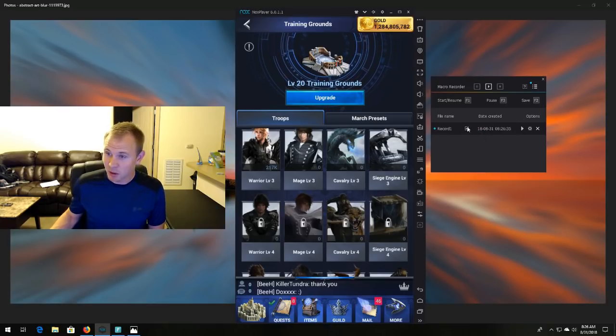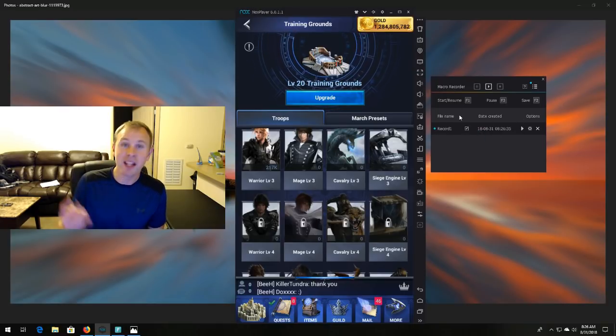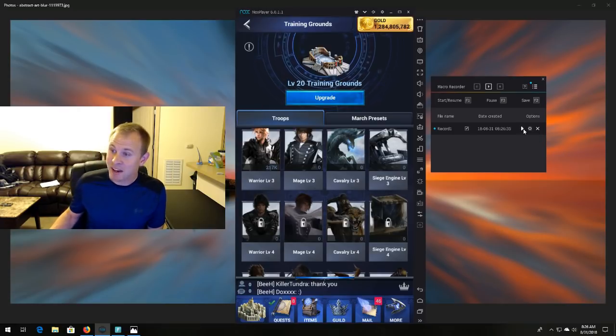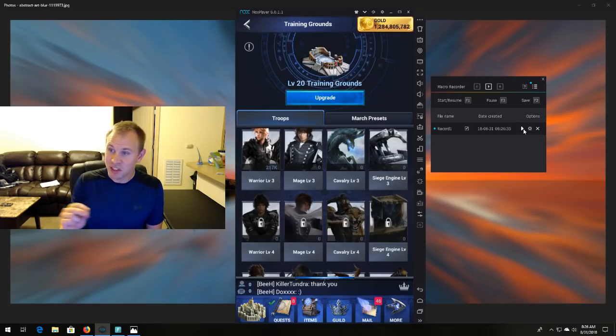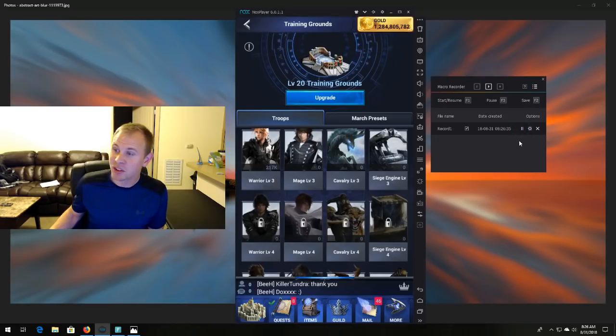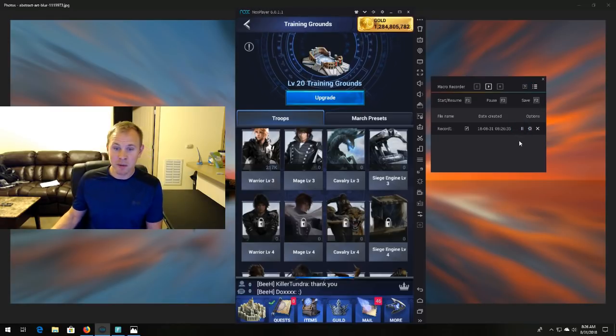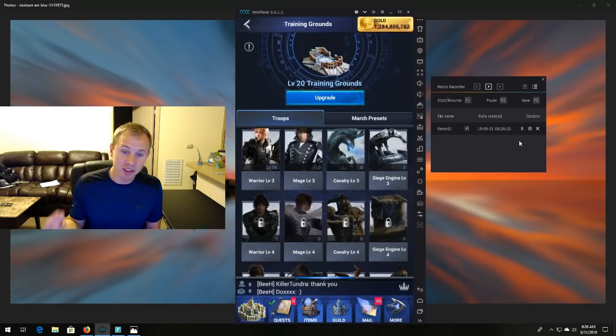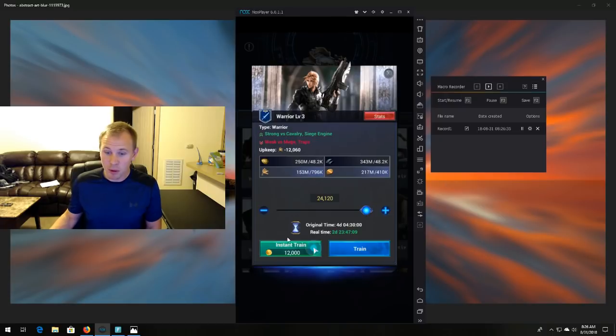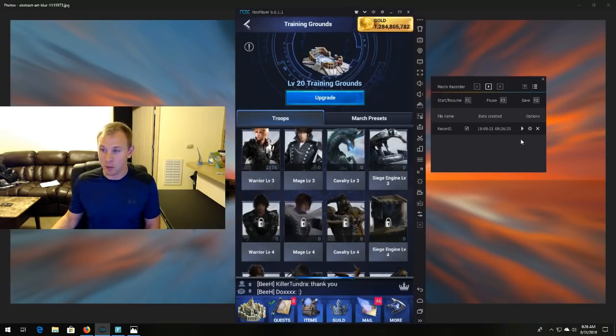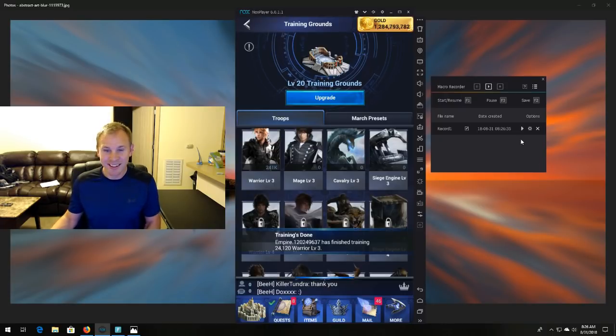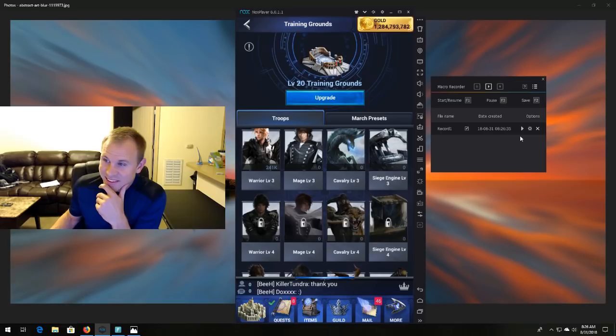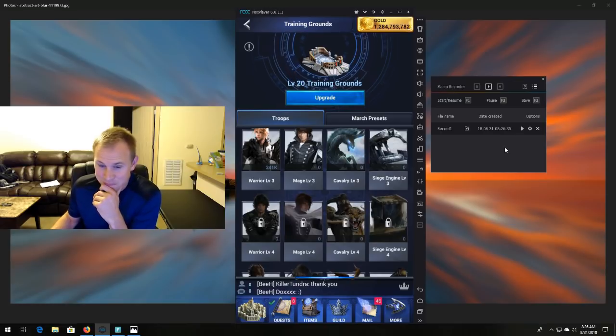And this is our script. So this recorded the three clicks that we just did. And to have it run this series of clicks, all we have to do is click the plus sign here. And it's going to do these clicks for us. Boom, boom, boom. So it's that easy, guys. It is that easy.